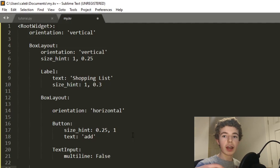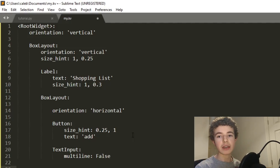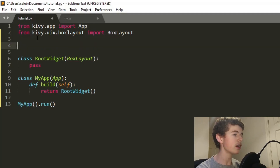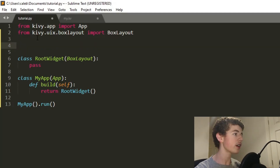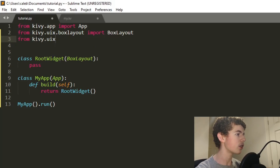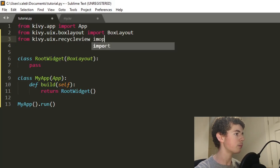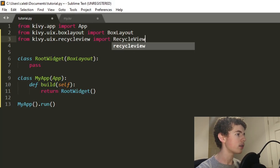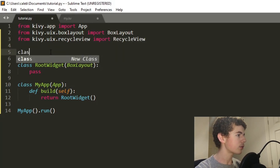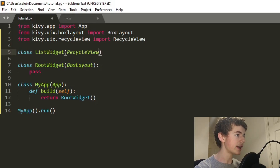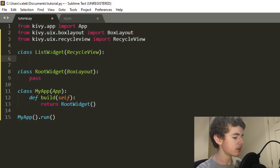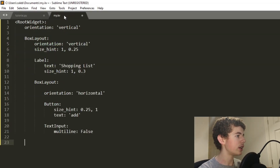Now that we've sorted out the header, we're going to make the RecycleView. We need to go back to our Python file and create it: from kivy.uix.recycleview import RecycleView. Then we can have a class ListWidget that inherits from RecycleView and just passes — we can come back to this later.